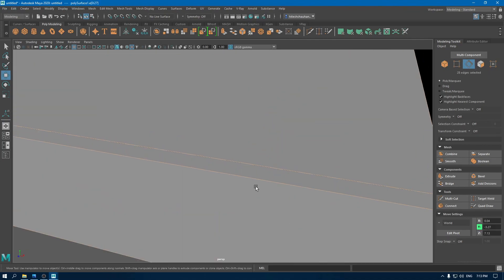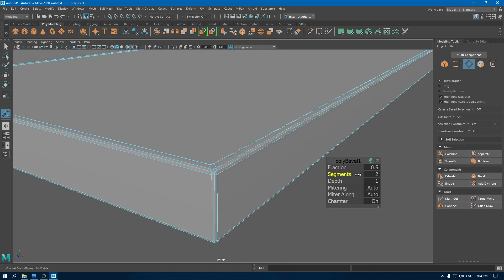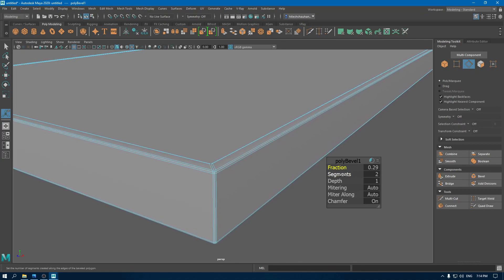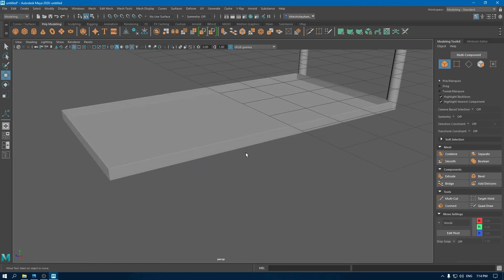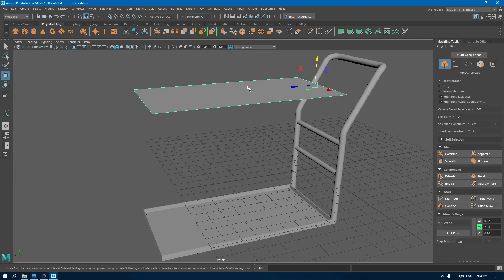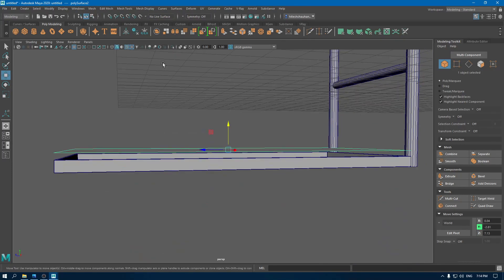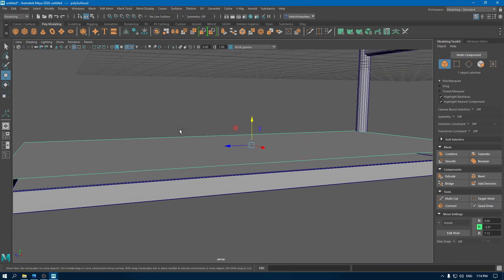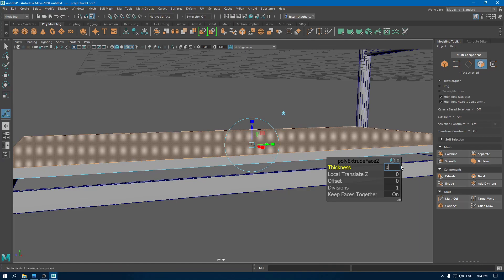Now go to edge mode and select all these edges and add a bevel. Now bring back your extracted face. Go to modify and center pivot, bring it down, and extrude it. Give it some thickness to 0.2.